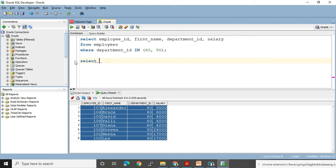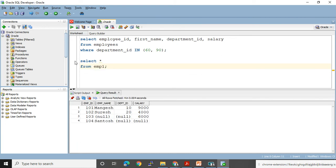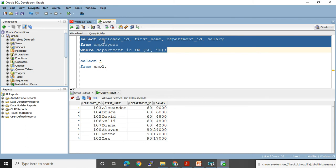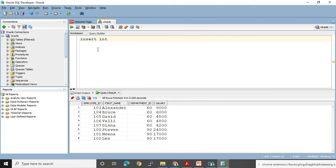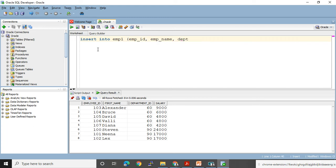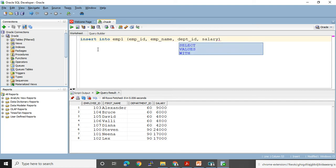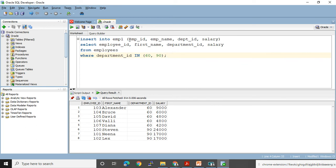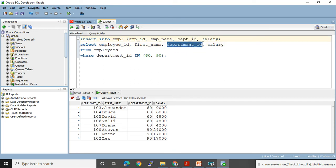Let me show the current state of emp1: SELECT * FROM emp1. After the existing records I want to add all these new rows using a sub-query. The statement is: INSERT INTO emp1 (emp_id, emp_name, dept_id, salary) followed by the sub-query: SELECT employee_id, first_name, department_id, salary FROM employees WHERE department_id IN (60, 90). The sub-query output goes directly into emp1.